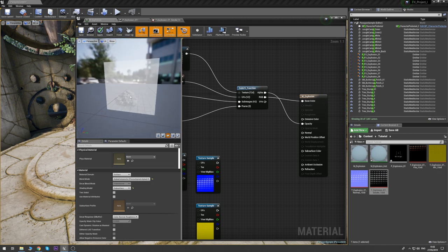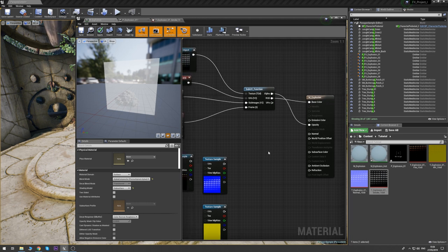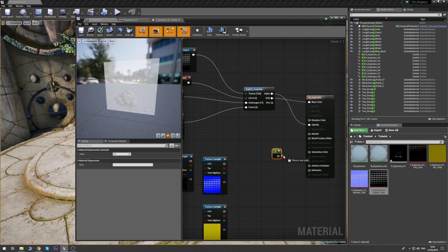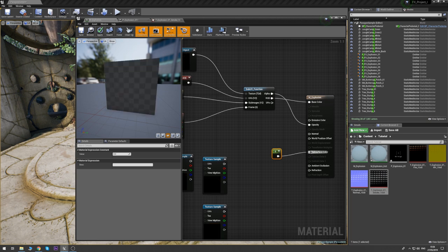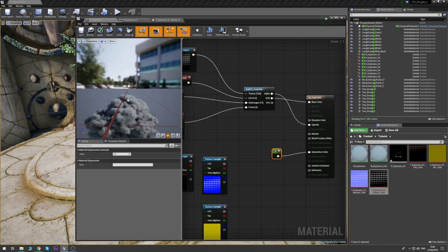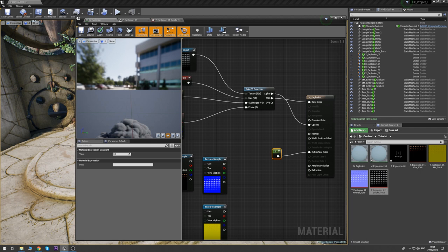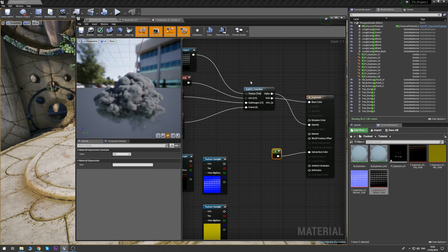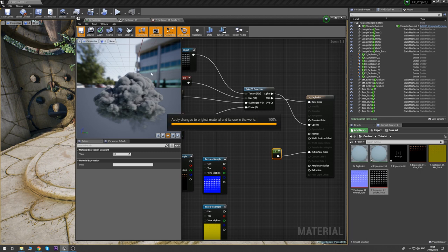We can see our first frame of the explosion smoke. I'm also going to plug in a zero into the subsurface color just for now to get the proper alpha. Let's save it.